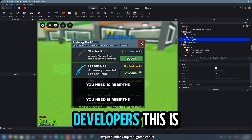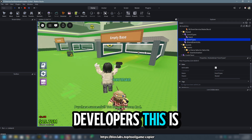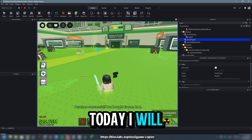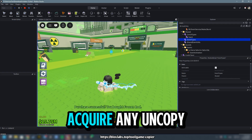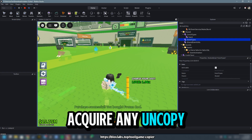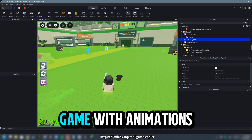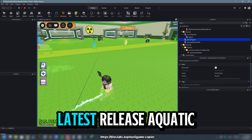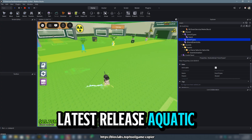Hello there, aspiring developers! This is David speaking. Today, I will demonstrate how to acquire any uncopylocked Roblox game with animations, such as the latest release, Aquatic Event.